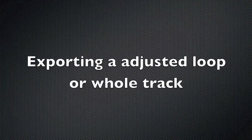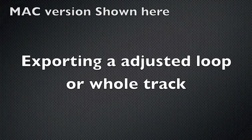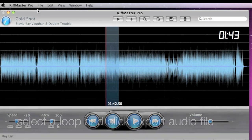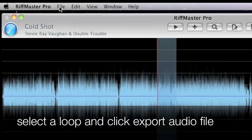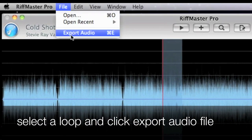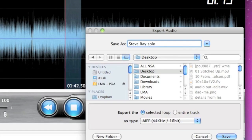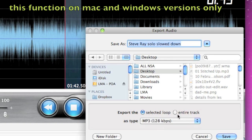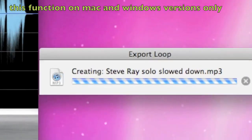Exporting an adjusted loop or whole track: once you've selected a loop, hit the export audio file button. Choose what you would like to name the track, where you would like to save the track, and then whether you would like to have the entire track or just the selected loop.